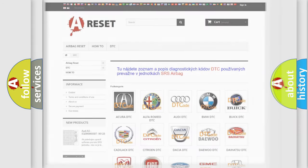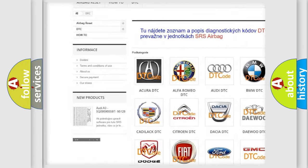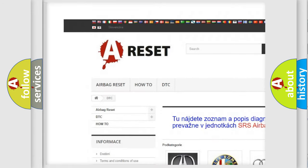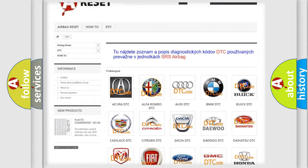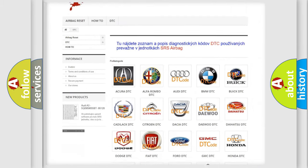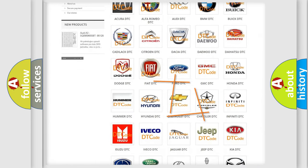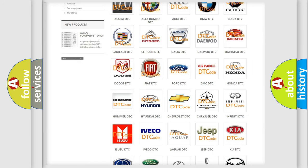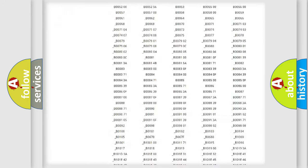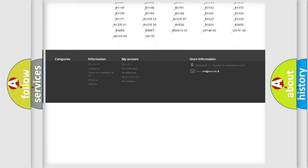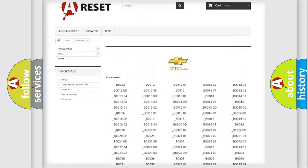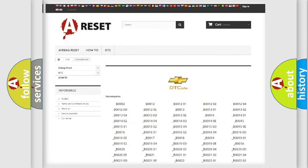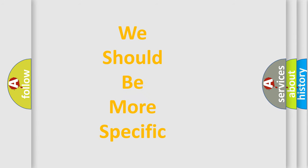Our website airbagreset.sk produces useful videos for you. You do not have to go through the OBD2 protocol anymore to know how to troubleshoot any car breakdown. You will find all the diagnostic codes that can be diagnosed in Chevrolet vehicles, and many other useful things.